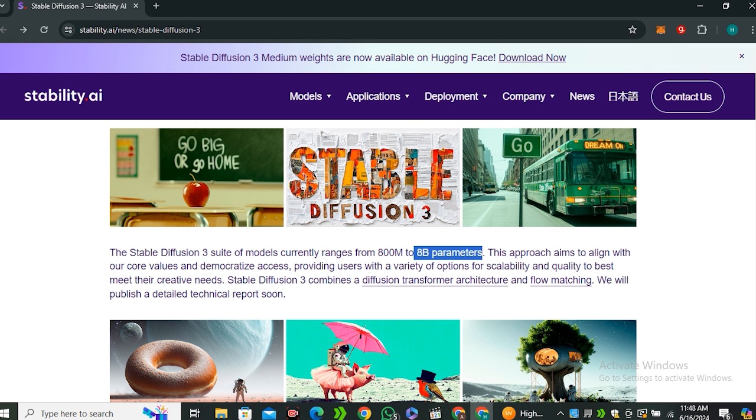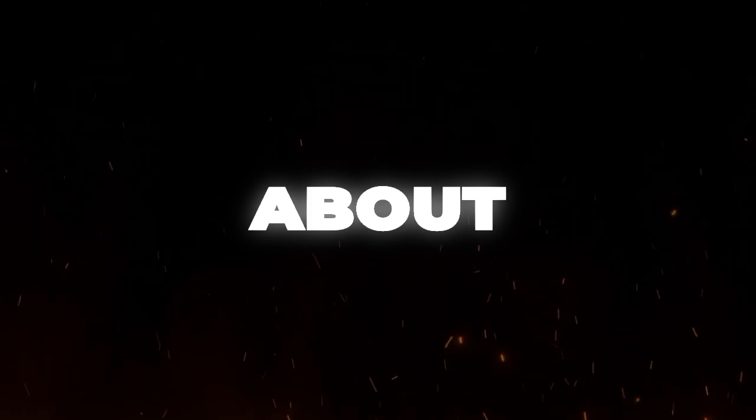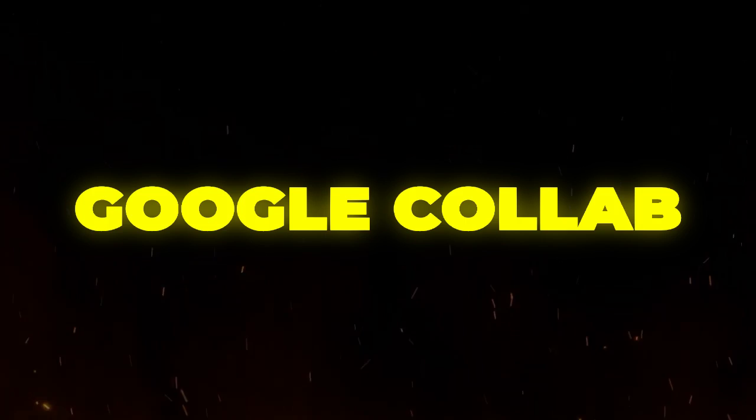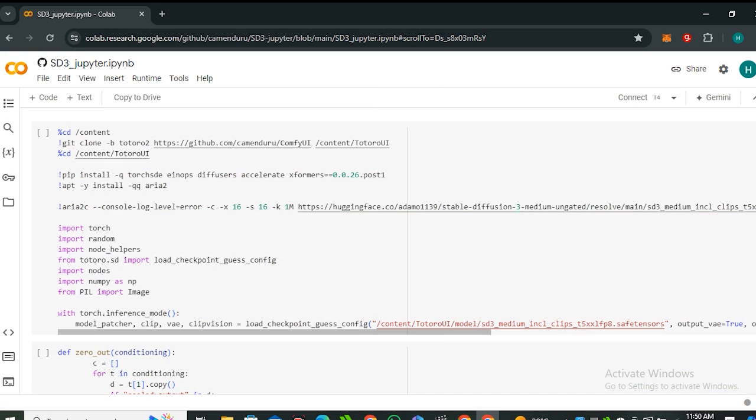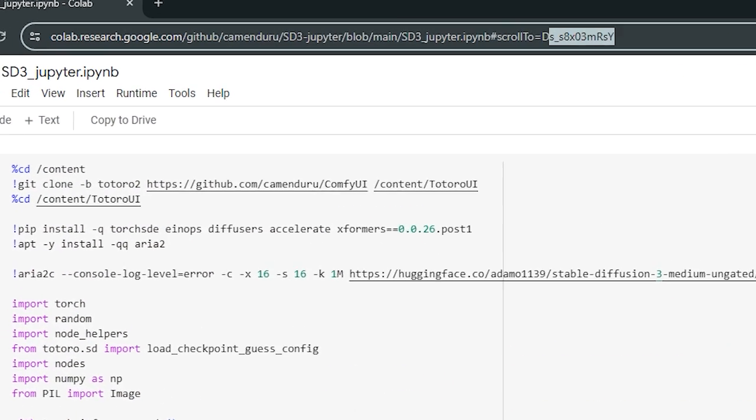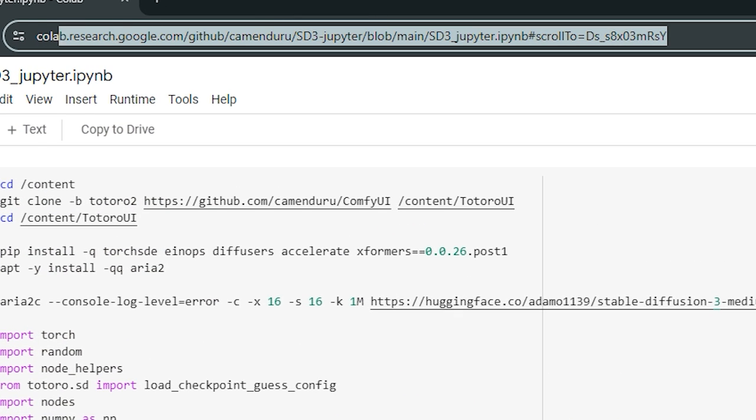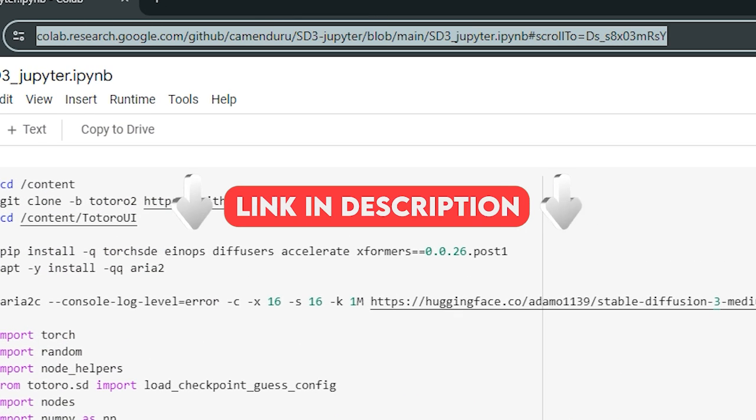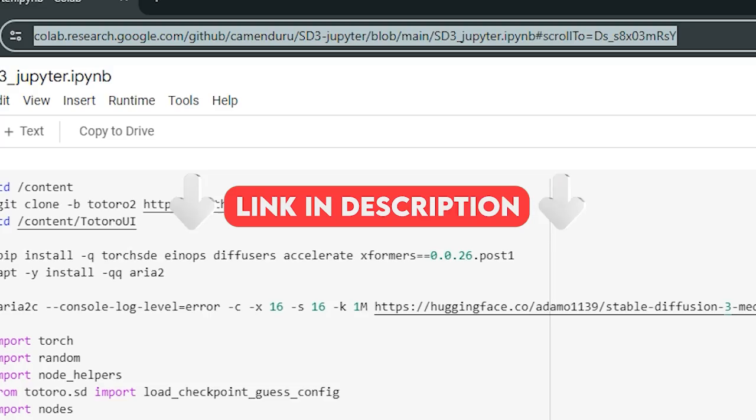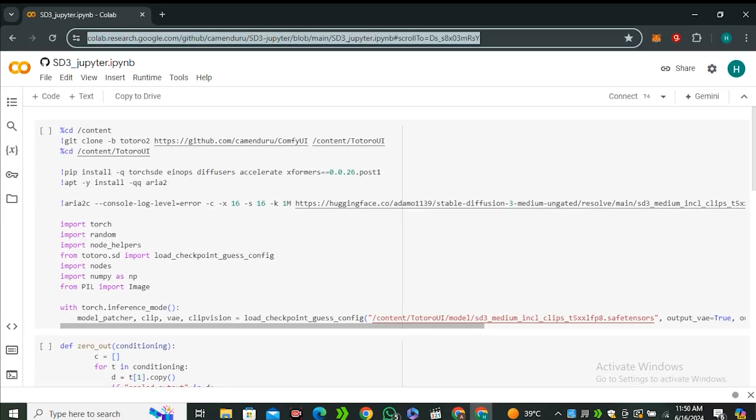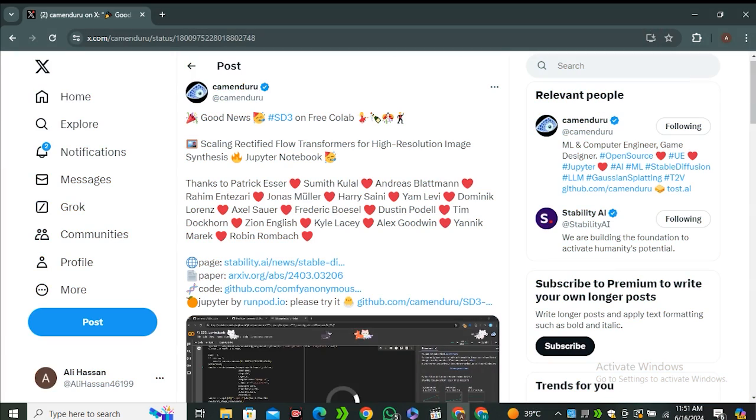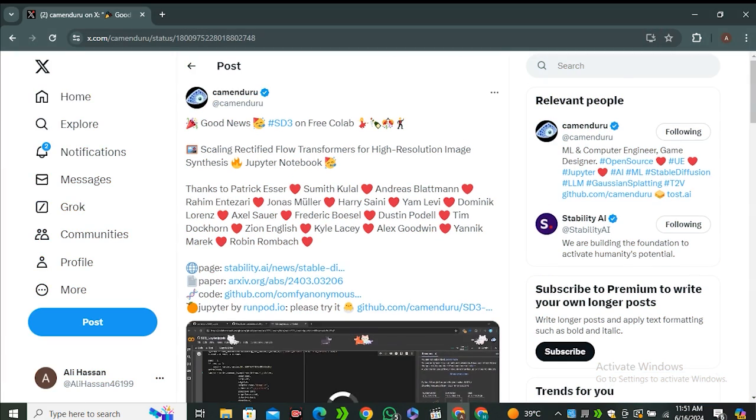Now let's talk about its Google Colab notebook. So here is the Google Colab notebook—you can take a screenshot of this URL or I will also leave the link in the description below. And again, special thanks to Camunduru who shared this awesome Google Colab notebook.